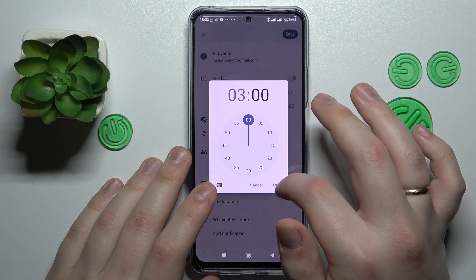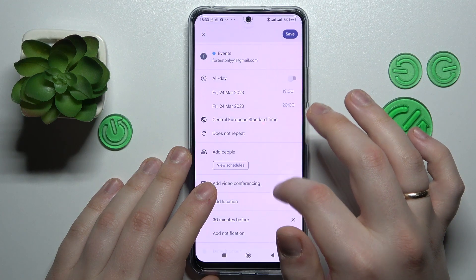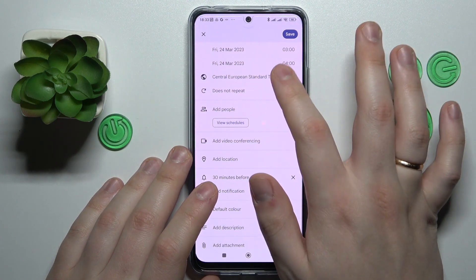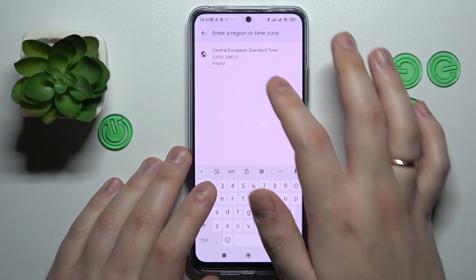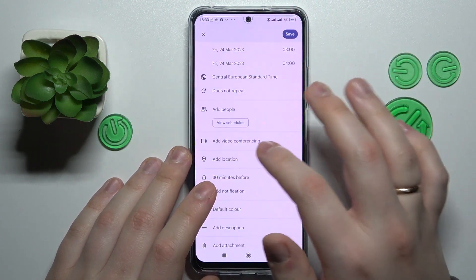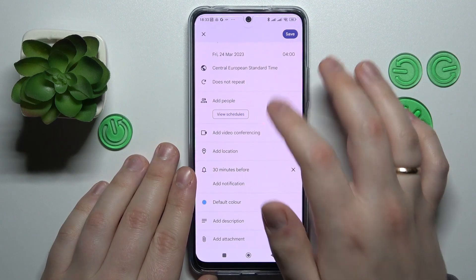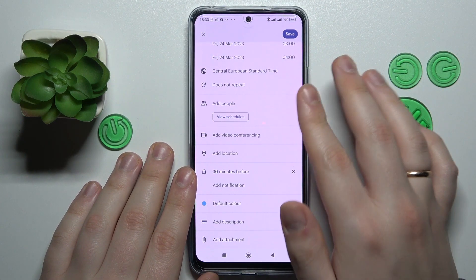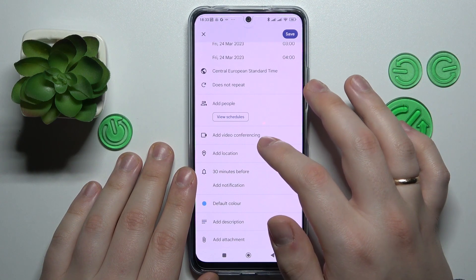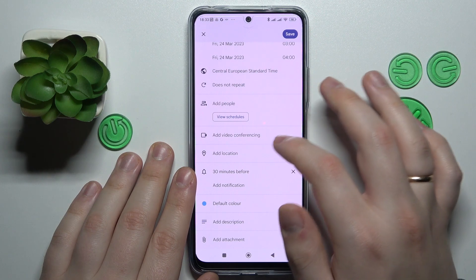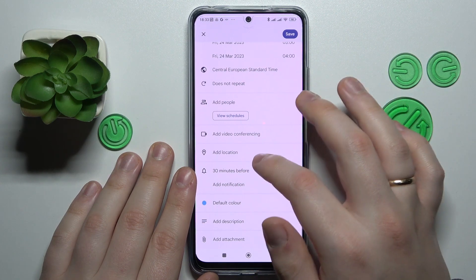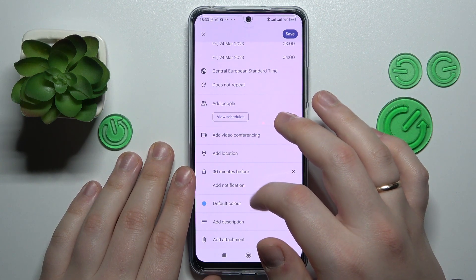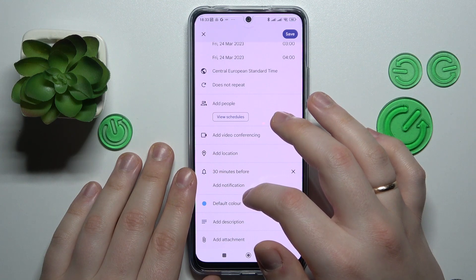Set the time at which this event starts and finishes, choose or change the time zone, and you can also invite some people to the same event, add a video conferencing link, and change the location.